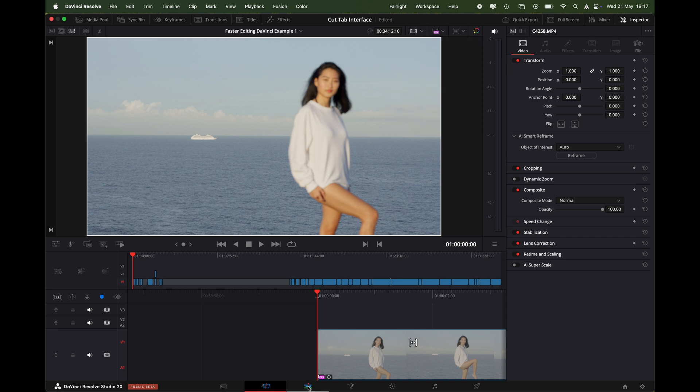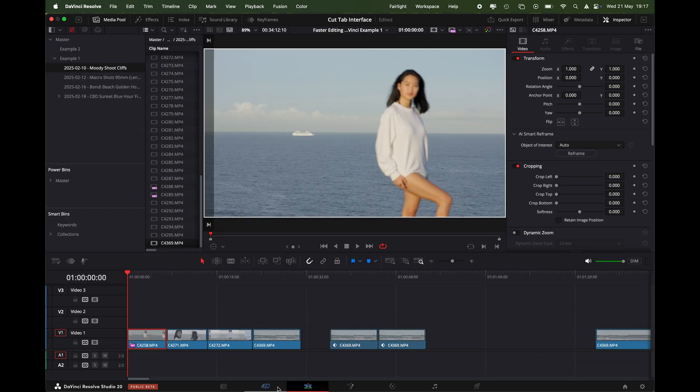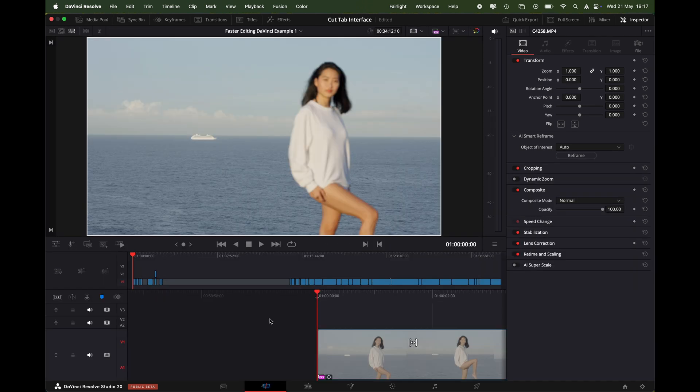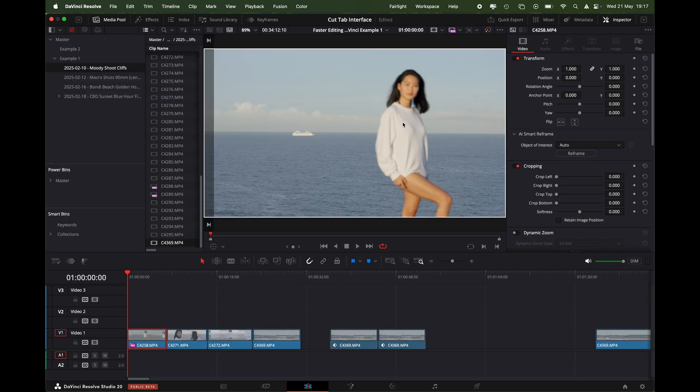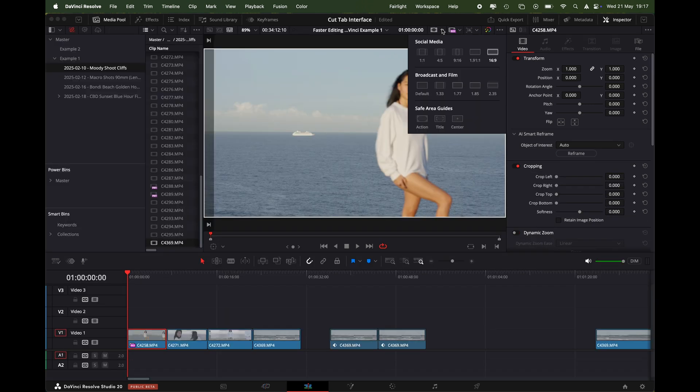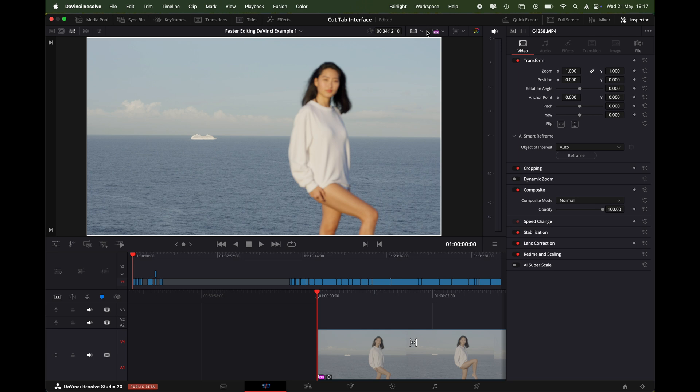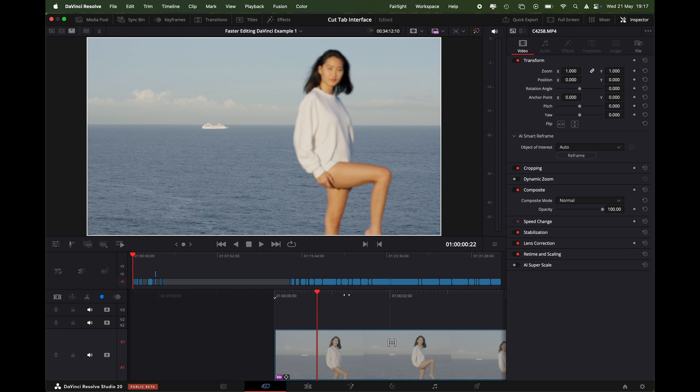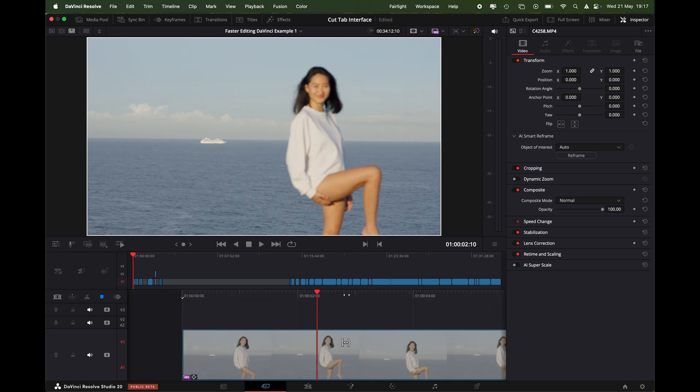You can do this in both the cut page and the edit page, but since we're working in the cut page I'll show you how to do it here. But it's pretty much the same settings across the cut and the edit page for this one. And what we'll be doing in this one is AI smart reframe.